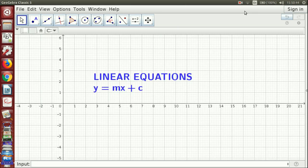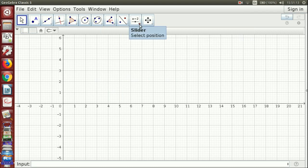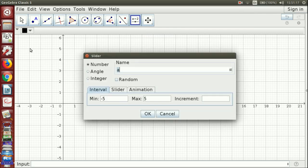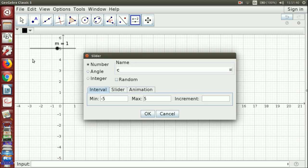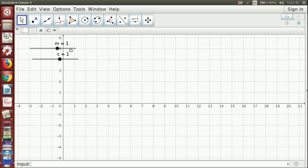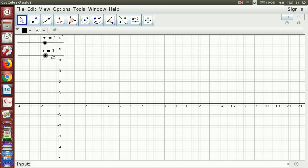Now we will discuss an applet which will help you in learning and teaching linear equations of the form y = mx + c. Begin with the construction of two sliders. The first slider is a number slider with name m; let its interval be minus 5 to plus 5 and increment 0.1. Another slider — a number slider with name c. These are the two sliders we are going to use.